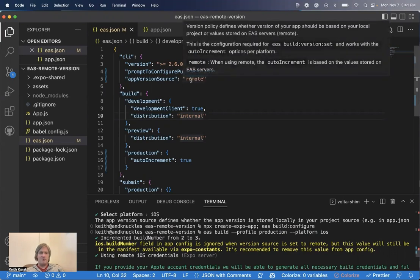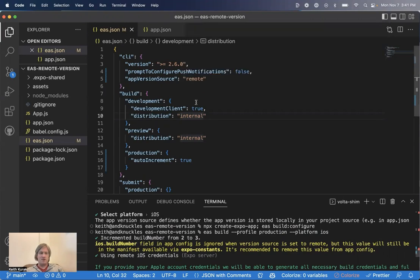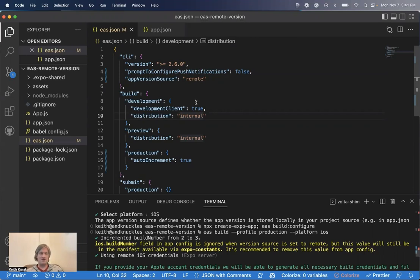Since our app version source is remote, this version number is stored and synced from Expo's servers. So it's not checked in the code. Anybody who checks out the code will get the latest version number as long as this remote versioning is configured.